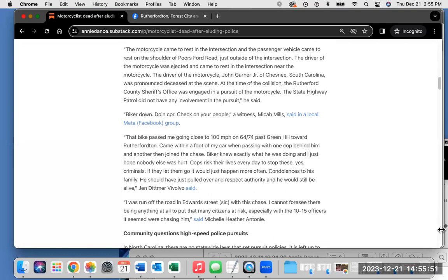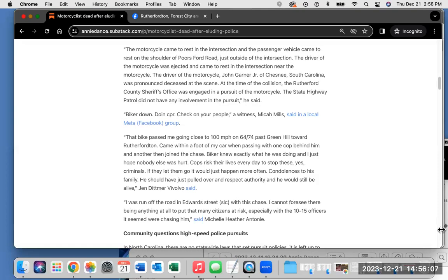Chris Knox, first sergeant of the NCSHP Public Information Office, said in an email to Cops in Congress. The motorcycle came to rest in the intersection, and the passenger vehicle came to rest on the shoulder of Pours Ford Road. The driver of the motorcycle was ejected and came to rest in the intersection near the motorcycle. At the time of the collision, the Rutherford County Sheriff's Office was engaged in a pursuit of the motorcycle. The State Highway Patrol did not have any involvement in the pursuit, he said.